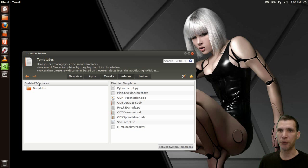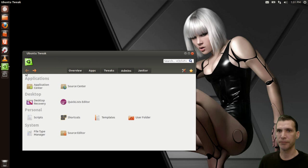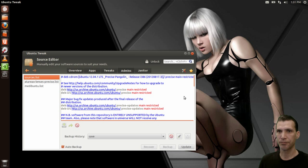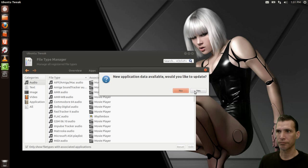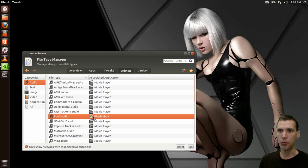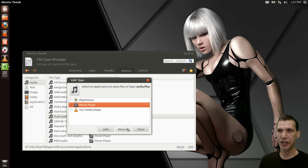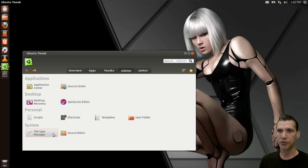Templates — don't need any. User folder — don't really need to mess with that. The source editor — this is where we change our sources list. And there's also a file type manager where you control your MIME types. Basically you can change, for example, FLAC audio to open with Movie Player instead. If you downloaded VLC, that would give you an option to change this to VLC if you had that installed — very handy.